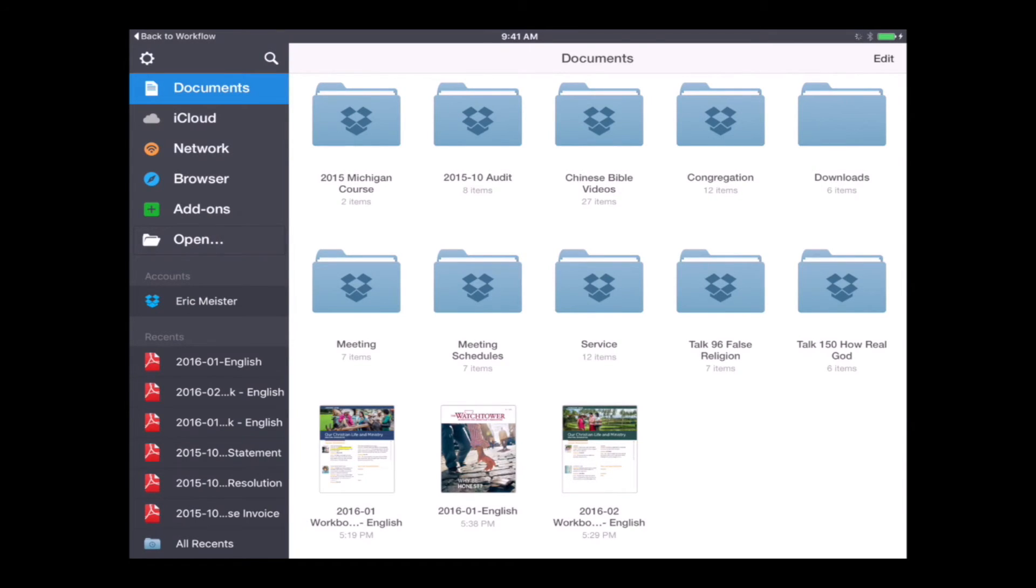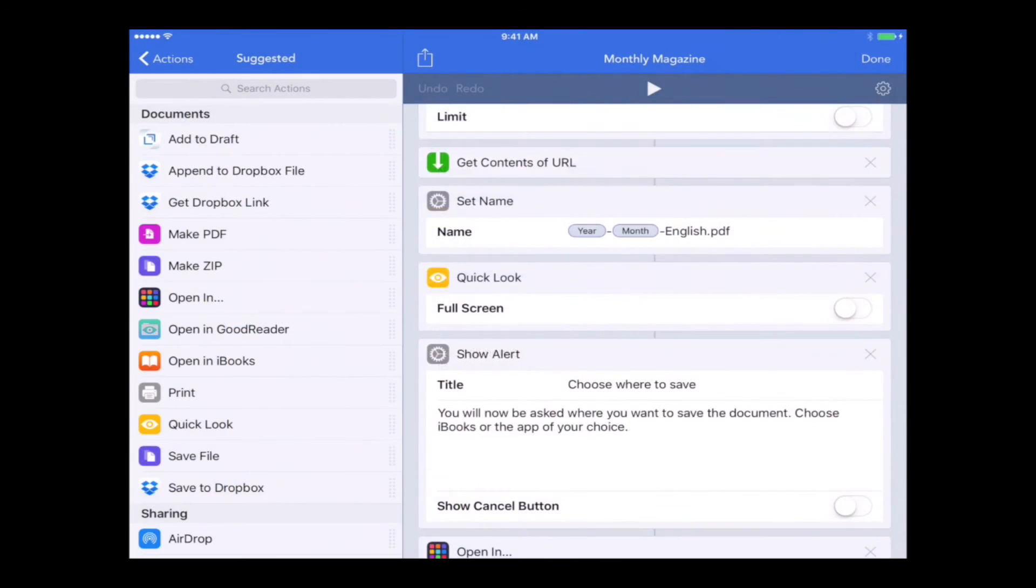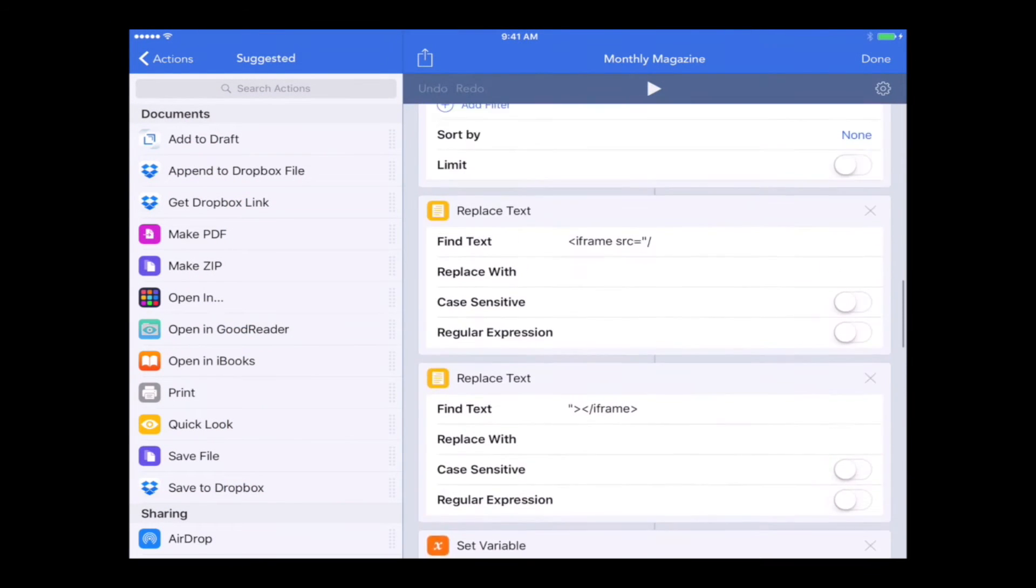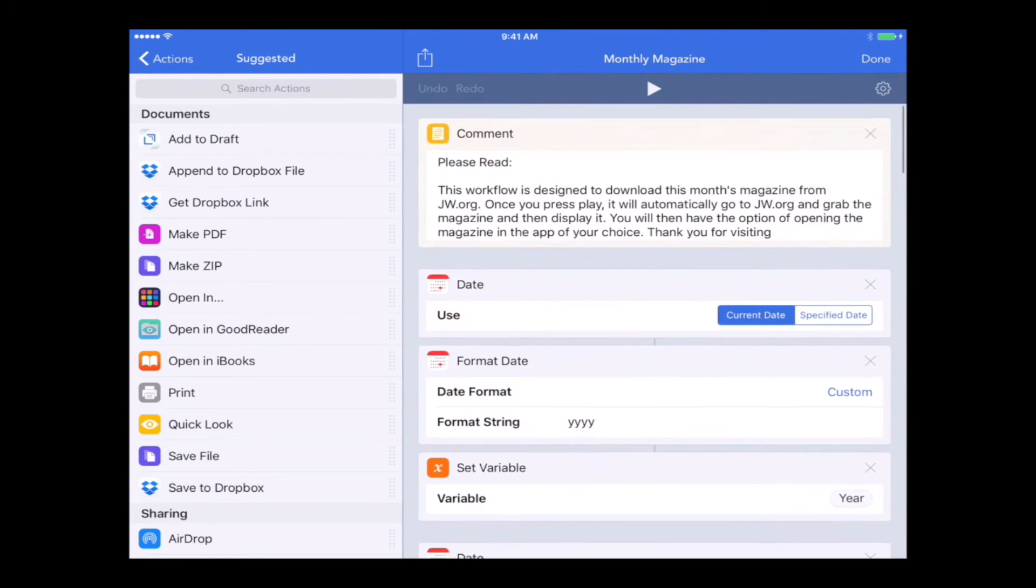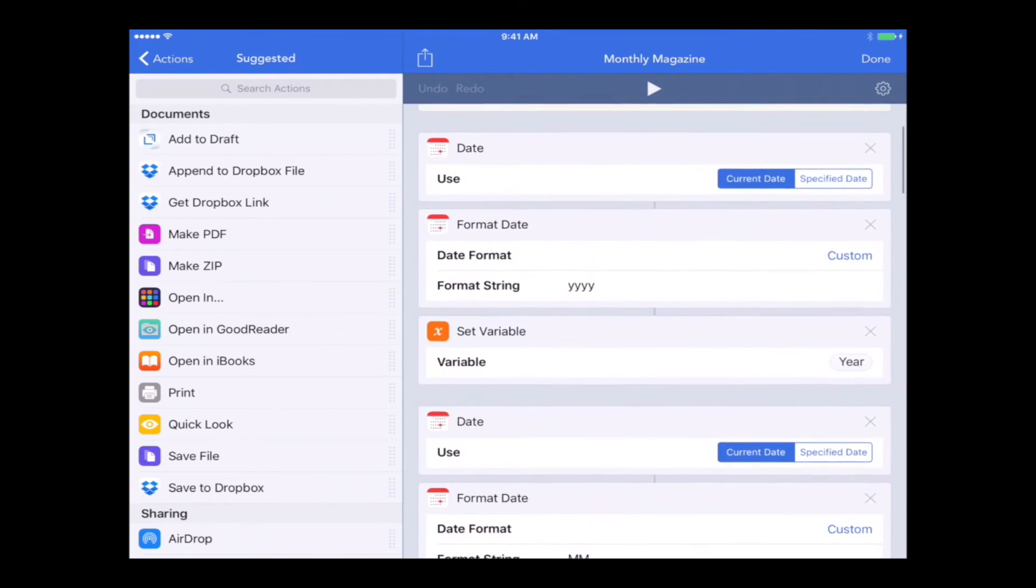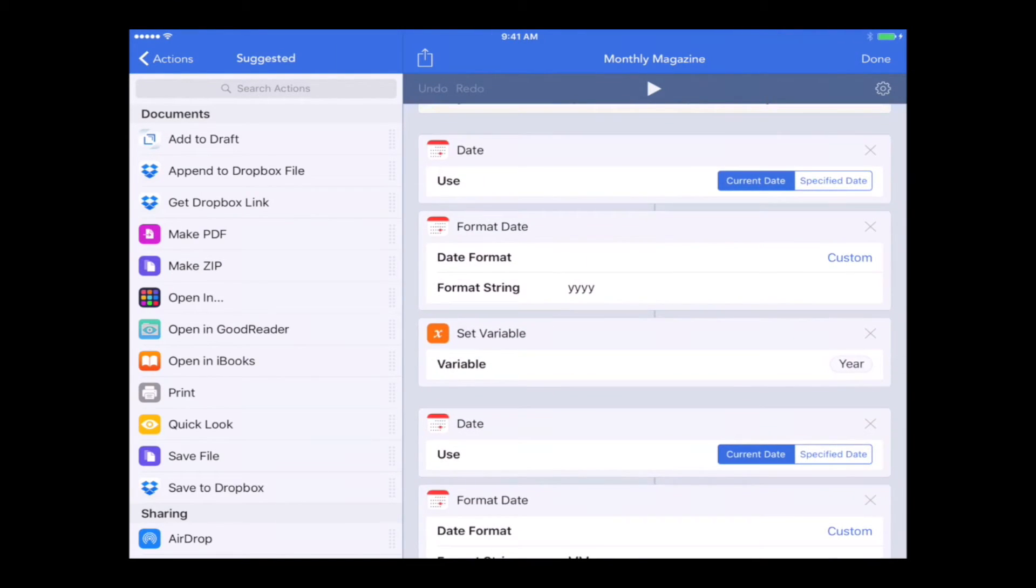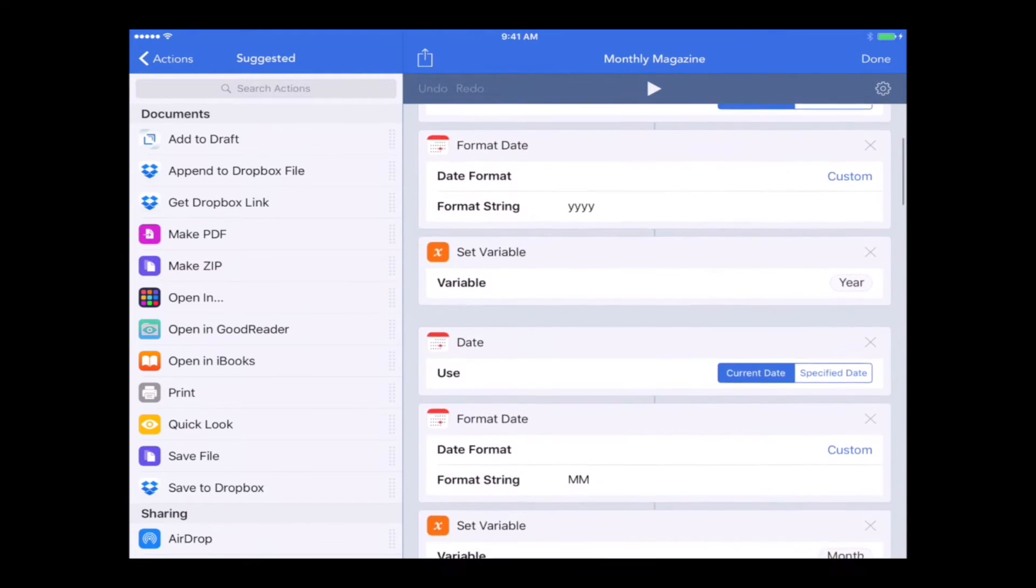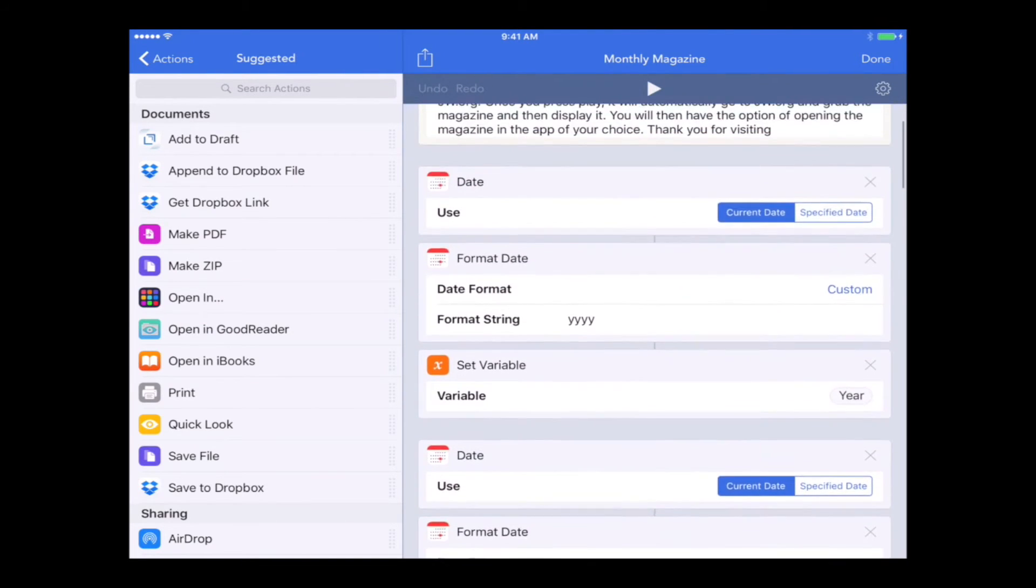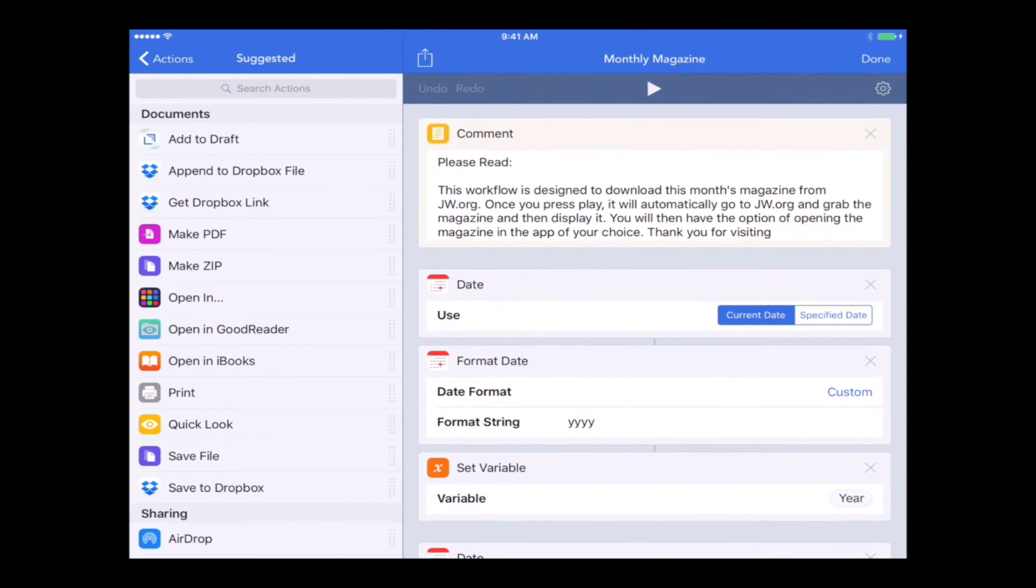Let's switch back over to Workflow. Let's say you want to download next month's magazine instead of this month's magazine. Well all you have to do right at the top of the workflow there's a year. First of all you see a date action. And then the year. And then another date action and the month.